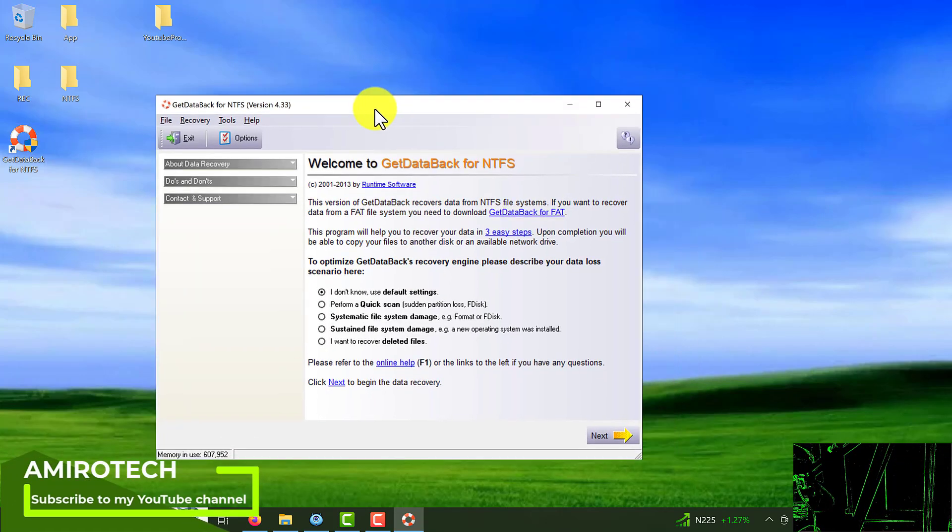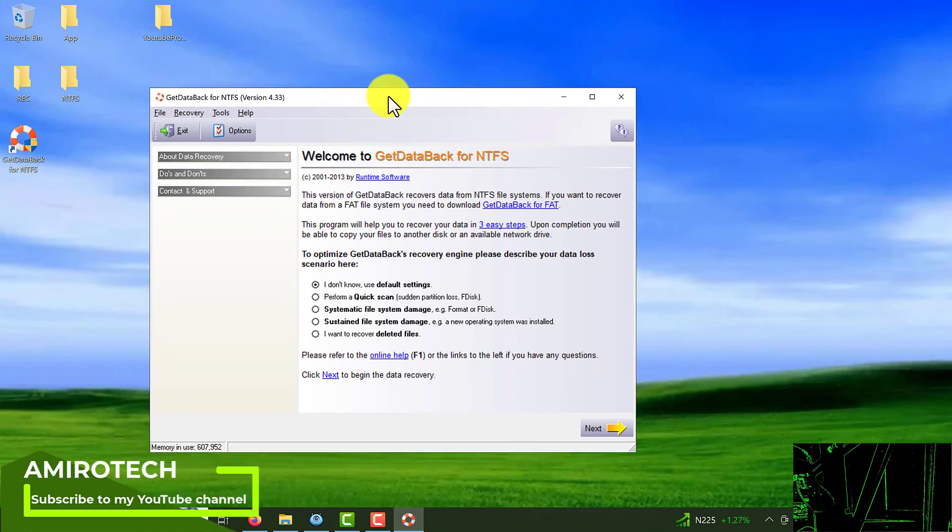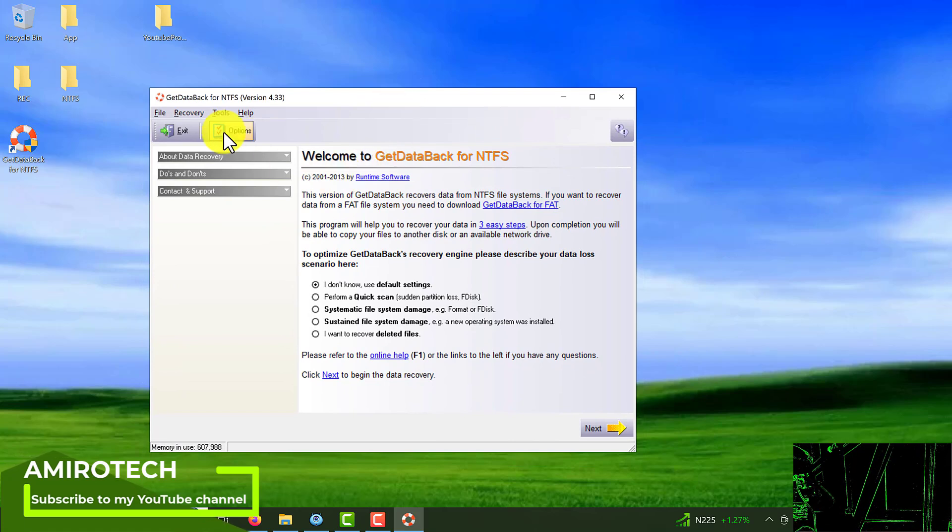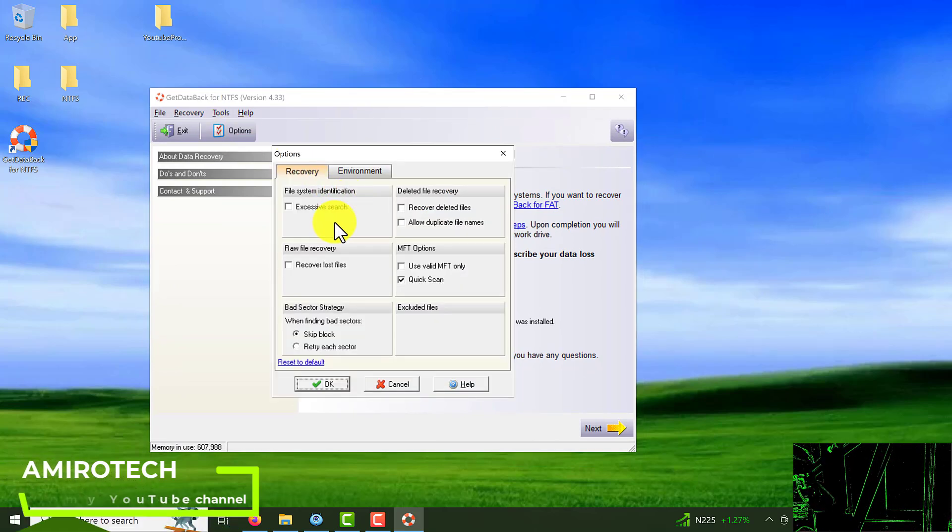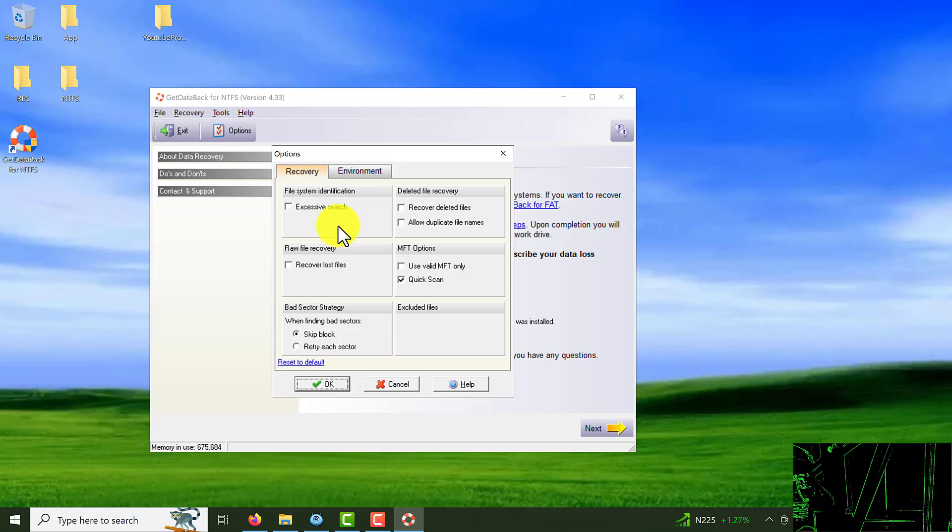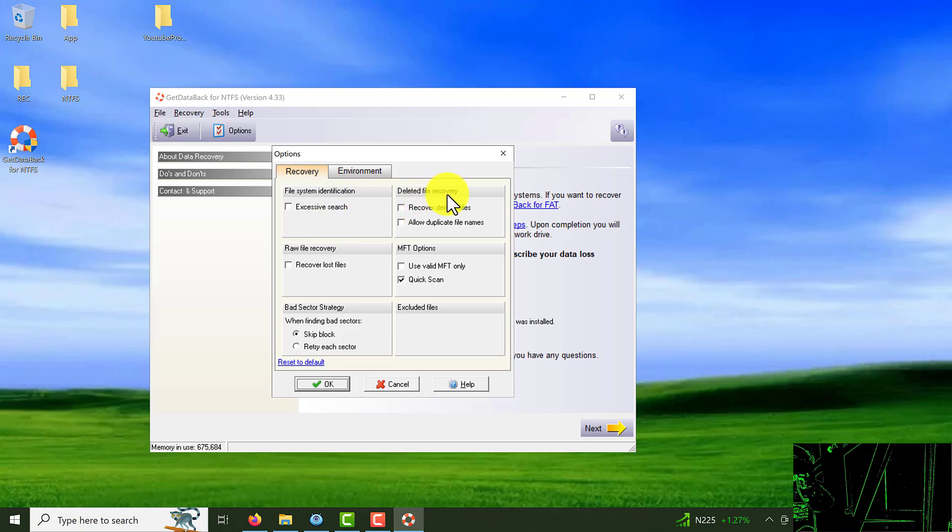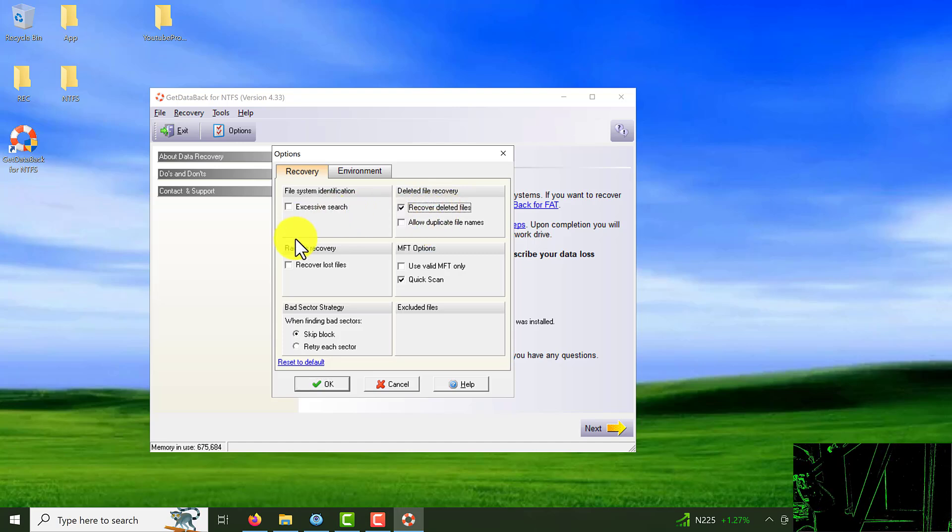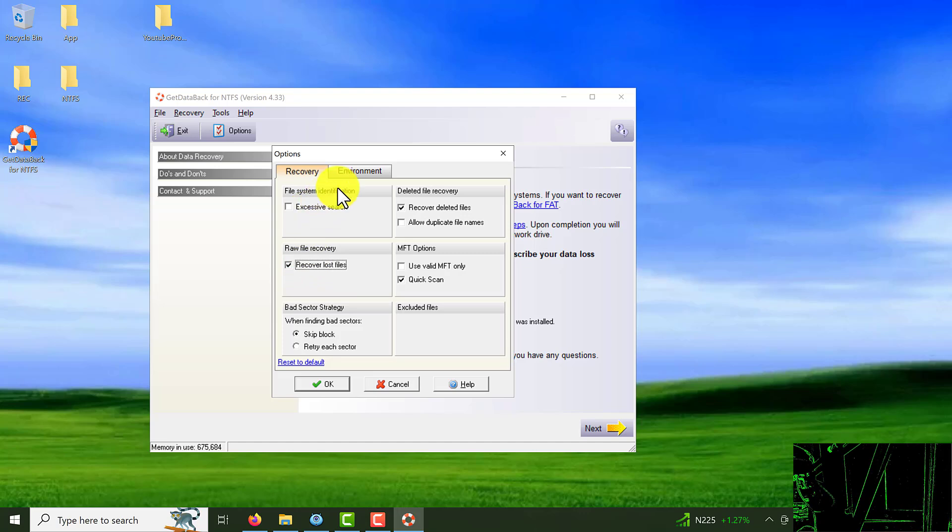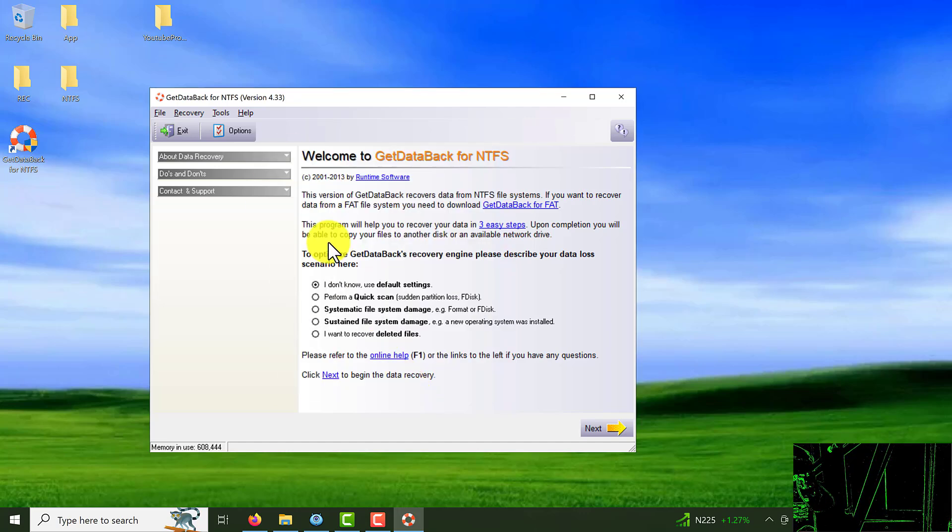We will see this page and from here you can click on option and choose which kind of thing you want to do. For example delete file recovery, recover deleted file or recover lost file. But what I'm going to do I'm just leave this page as default.